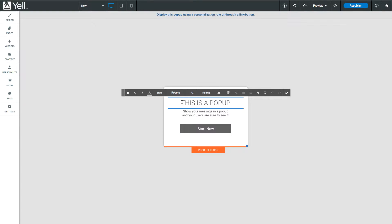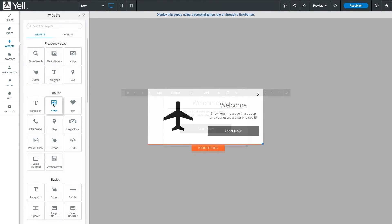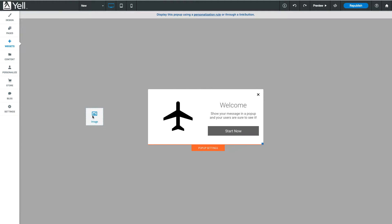You can edit any of the widgets or rows in the pop-up, just like any other page on your site. Drag and drop from the sidebar to add new widgets or rows.